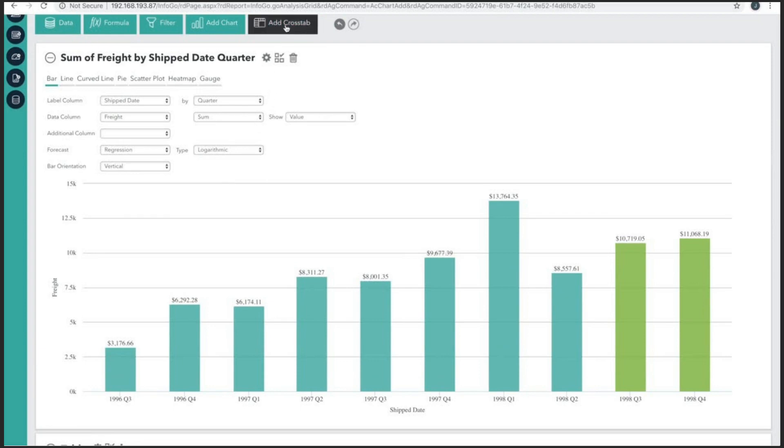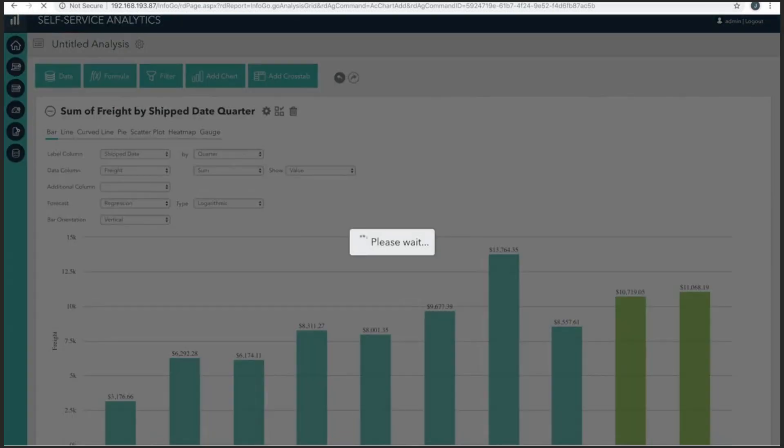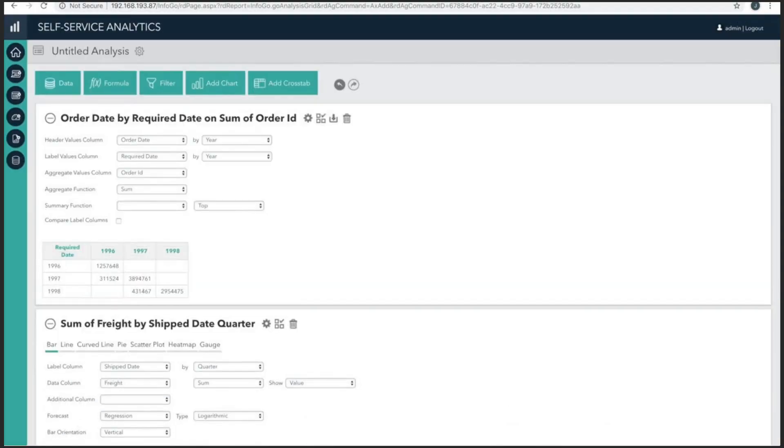Now, let's build a crosstab table. In a similar fashion to the chart creator, the crosstab creator guides us through to build useful content. I want to use this table to break down all of the totals displayed in the bar visualization.